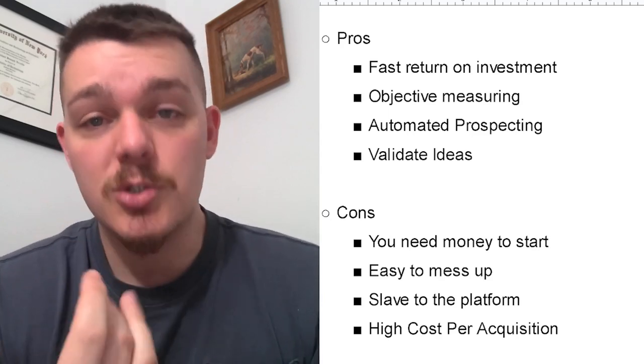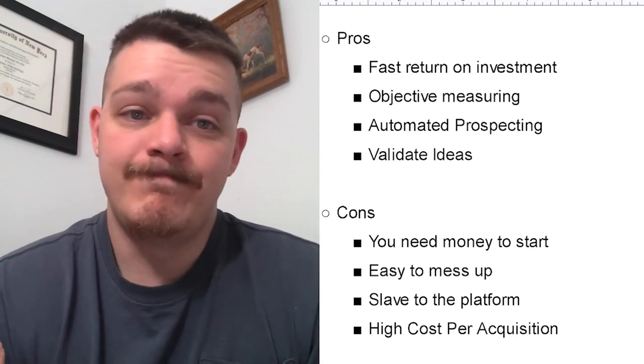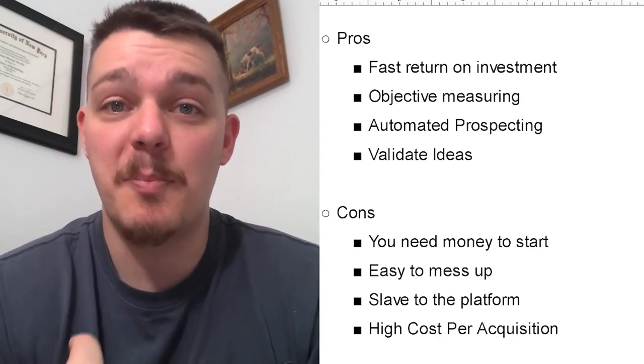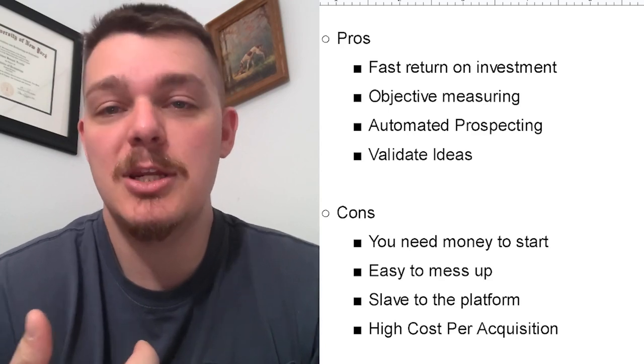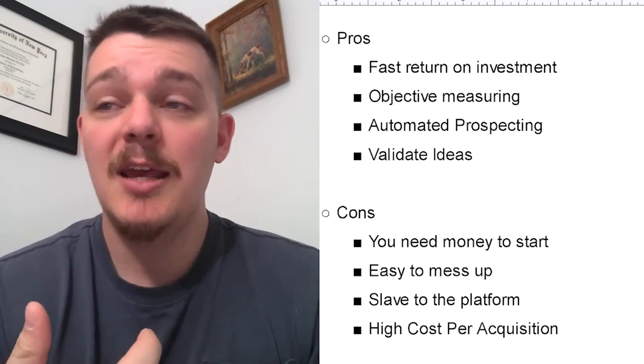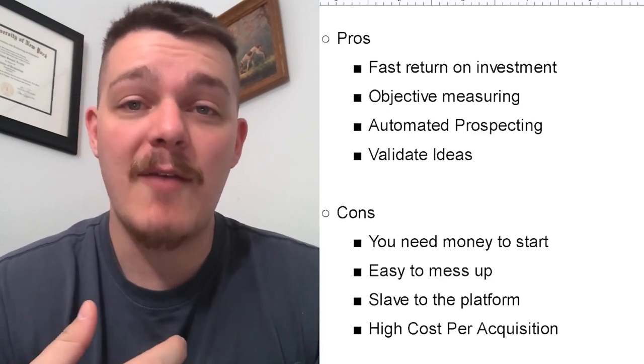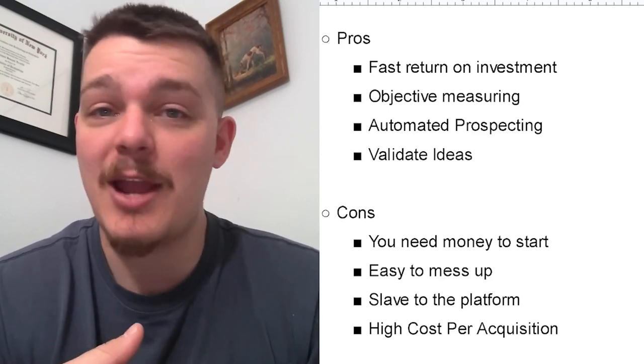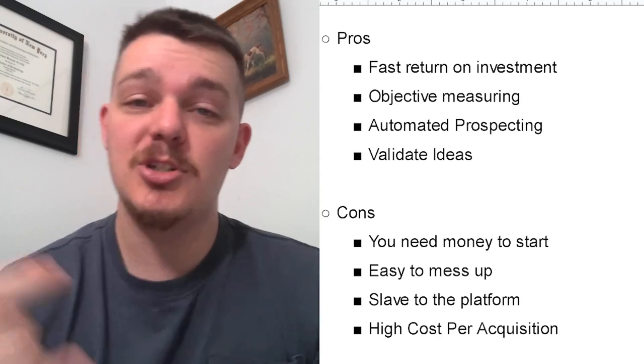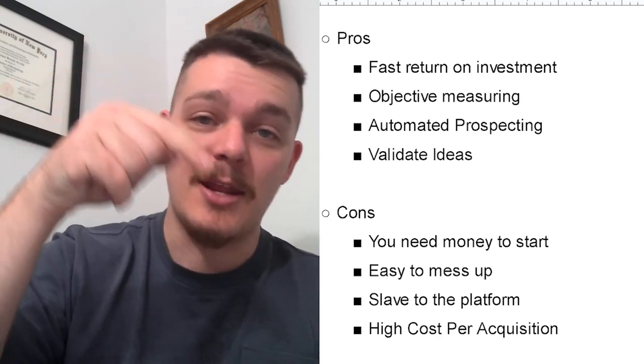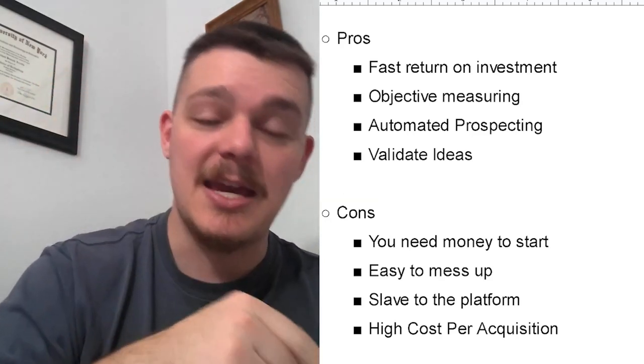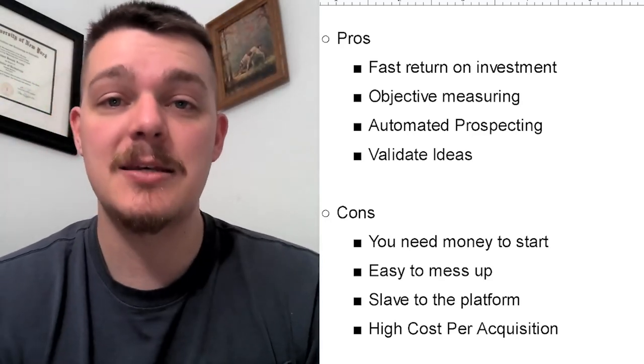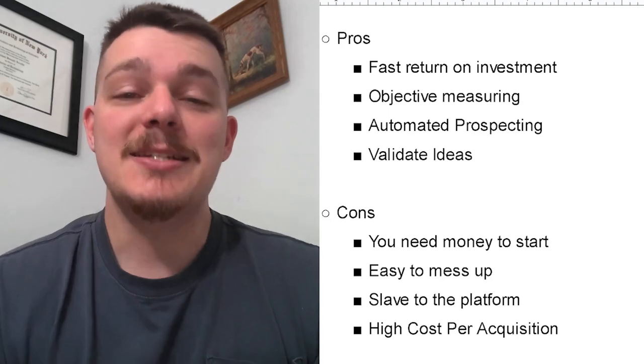Number one, you need money to start. I mean, that's a given, right? You're paying for ads. You need money to start. If you're starting out, you haven't made any money yet. Don't pay for ads. You're just going to go down into a very deep debt.